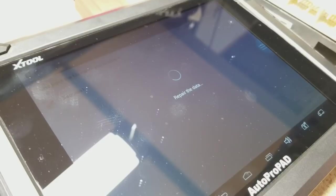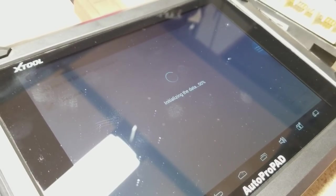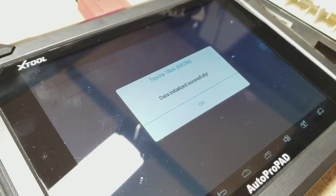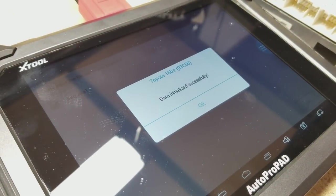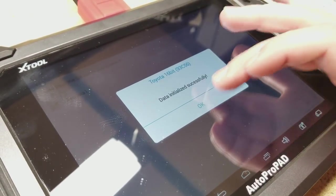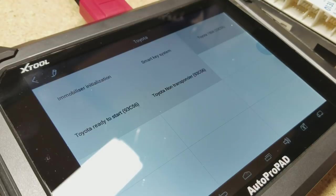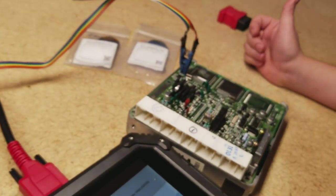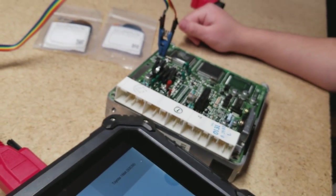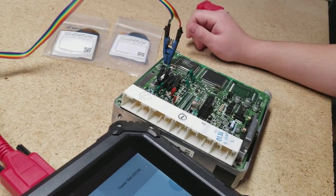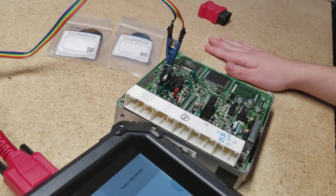And initializing the data just basically means it's flashing the data. Data initialized successfully. It successfully flashed the unit. So we're going to hit OK. So now we would install our unit back into our car and just do the regular procedure.